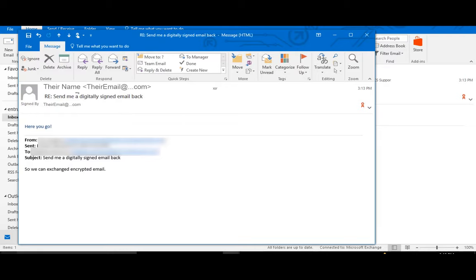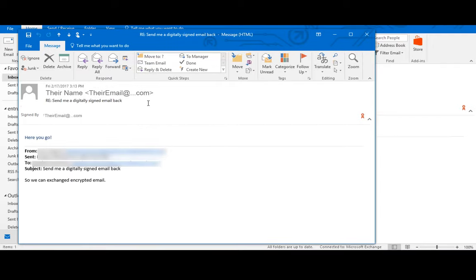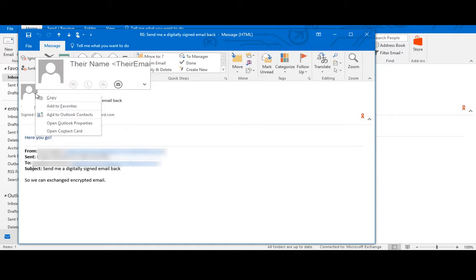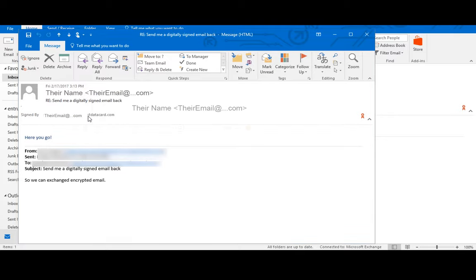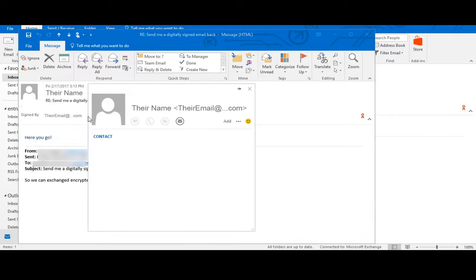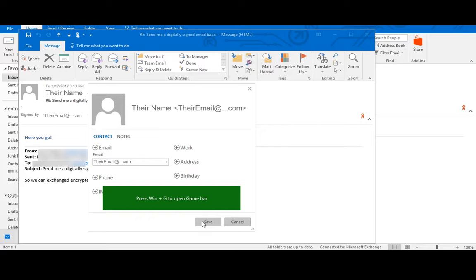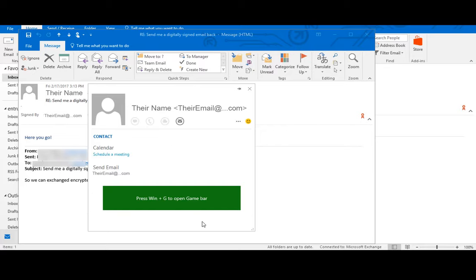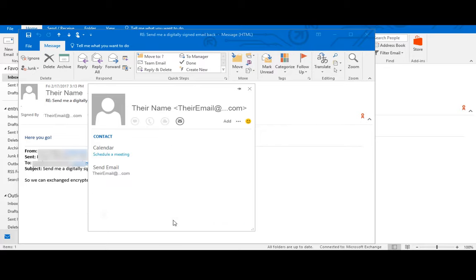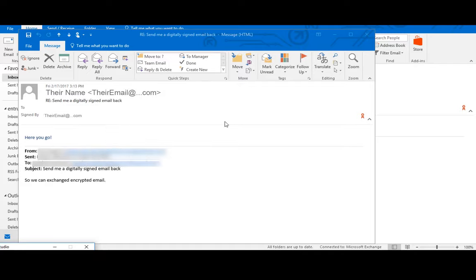You will now want to add this contact to your secure exchange environment by right clicking on their name and selecting Add to Outlook contacts and storing their profile. And that's it. You have just imported your S/MIME certificate.